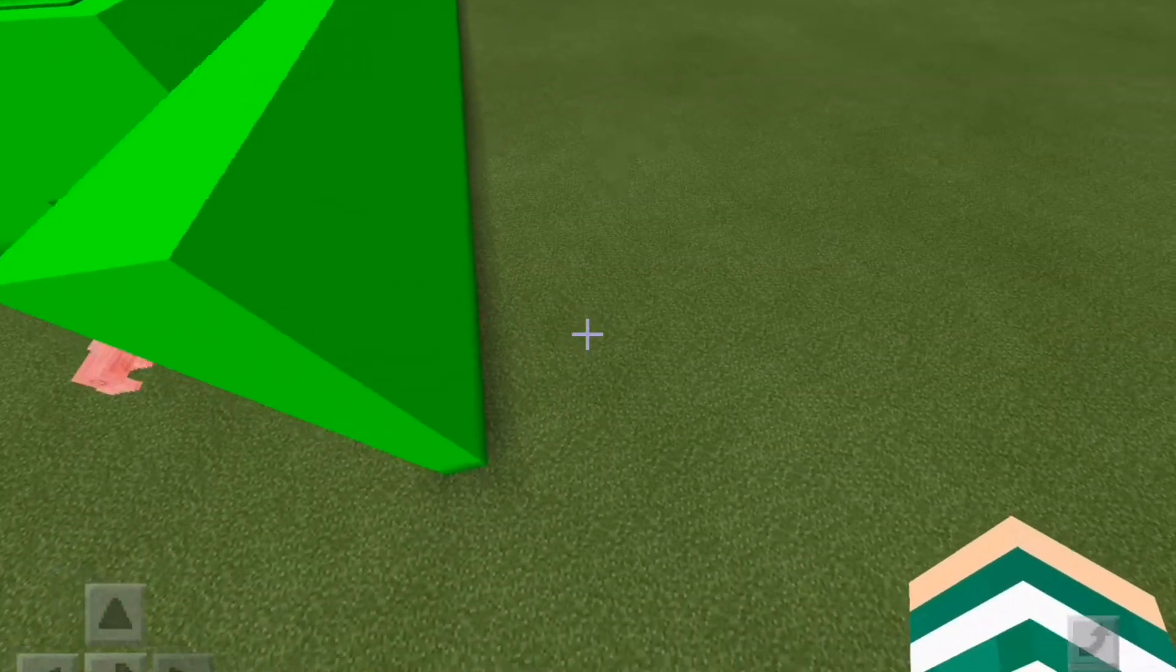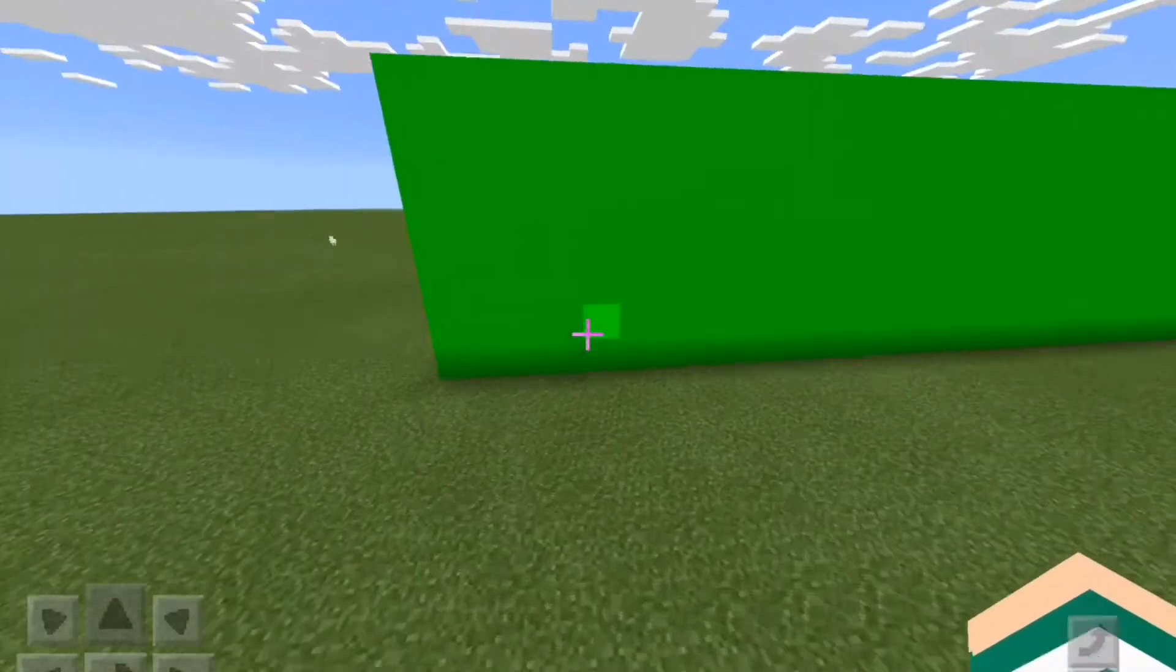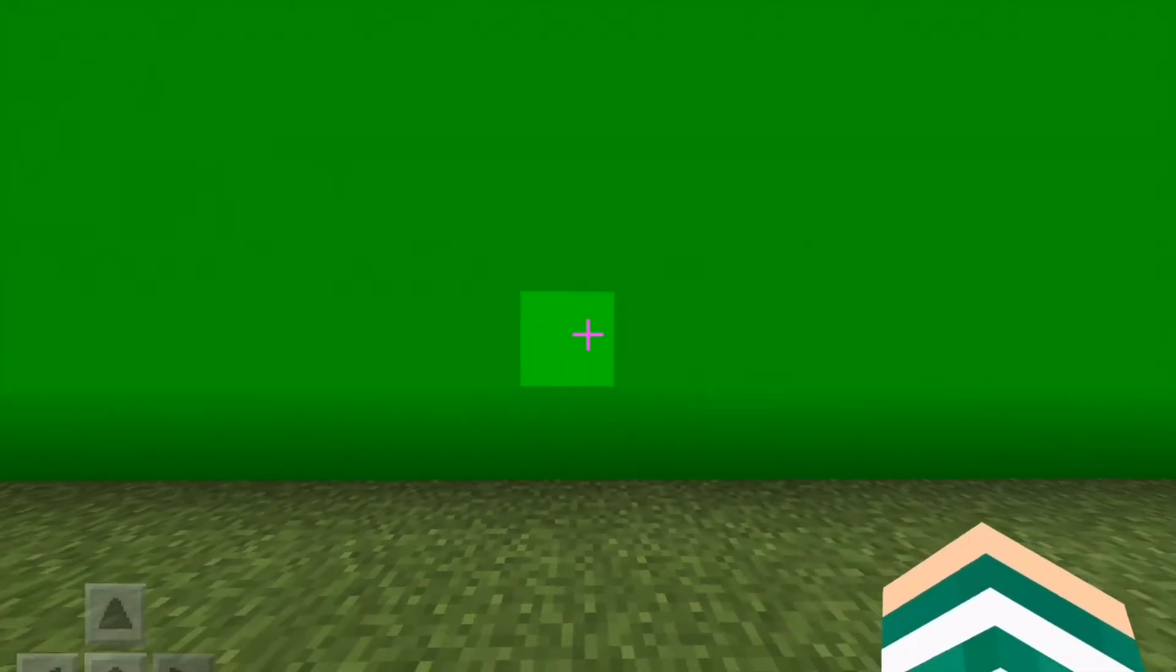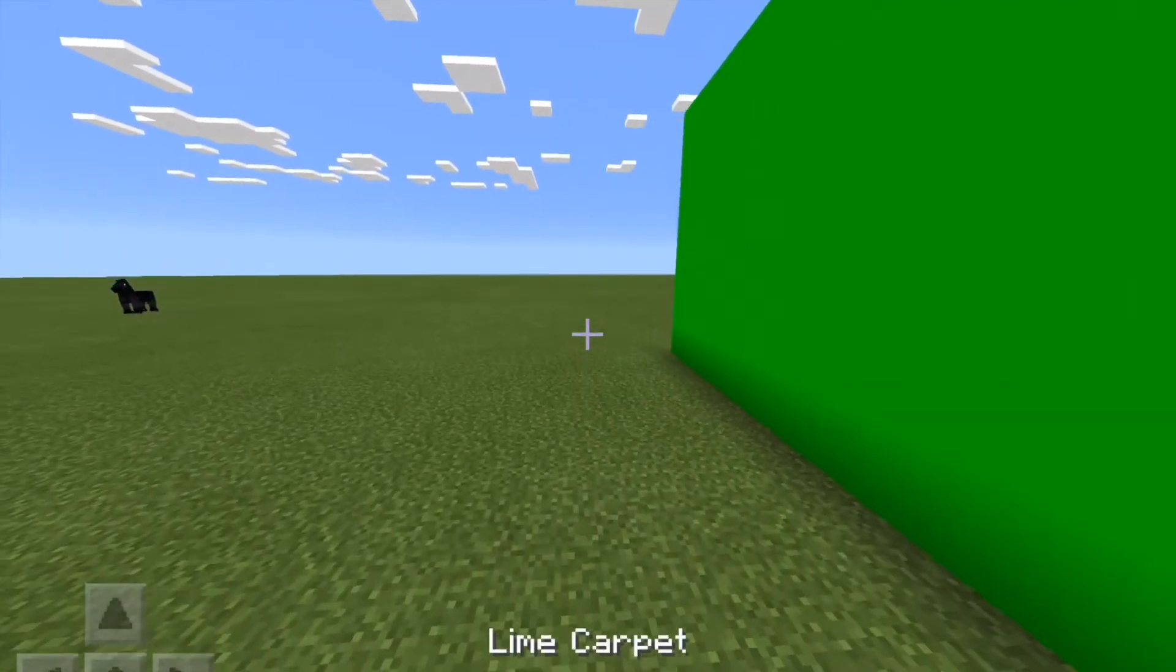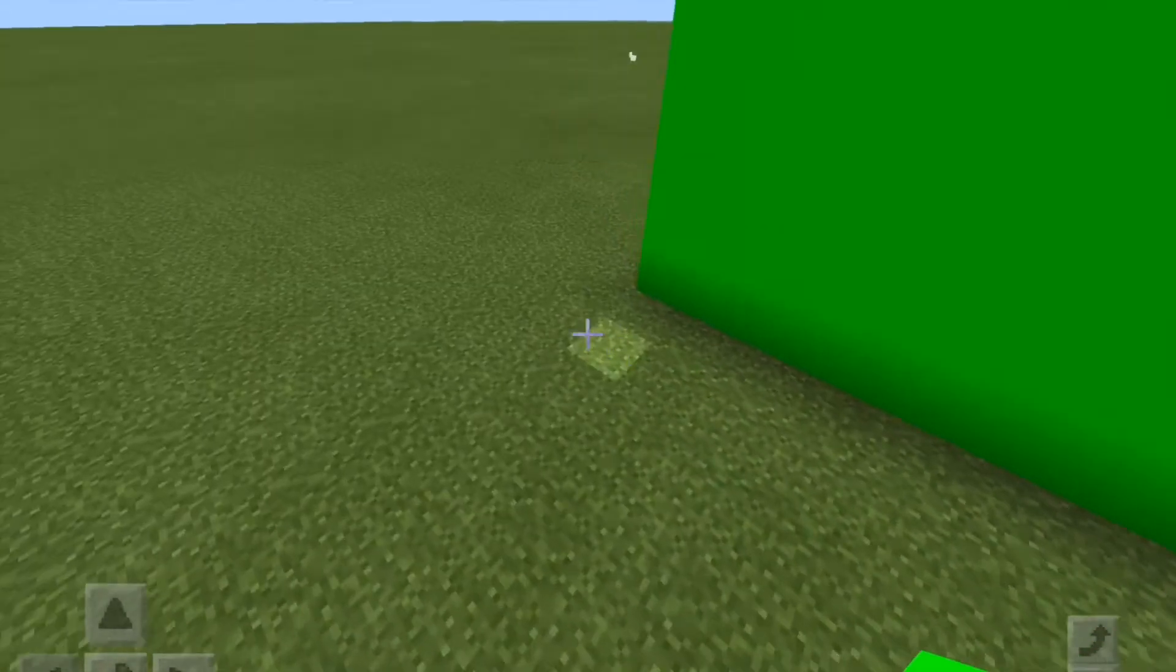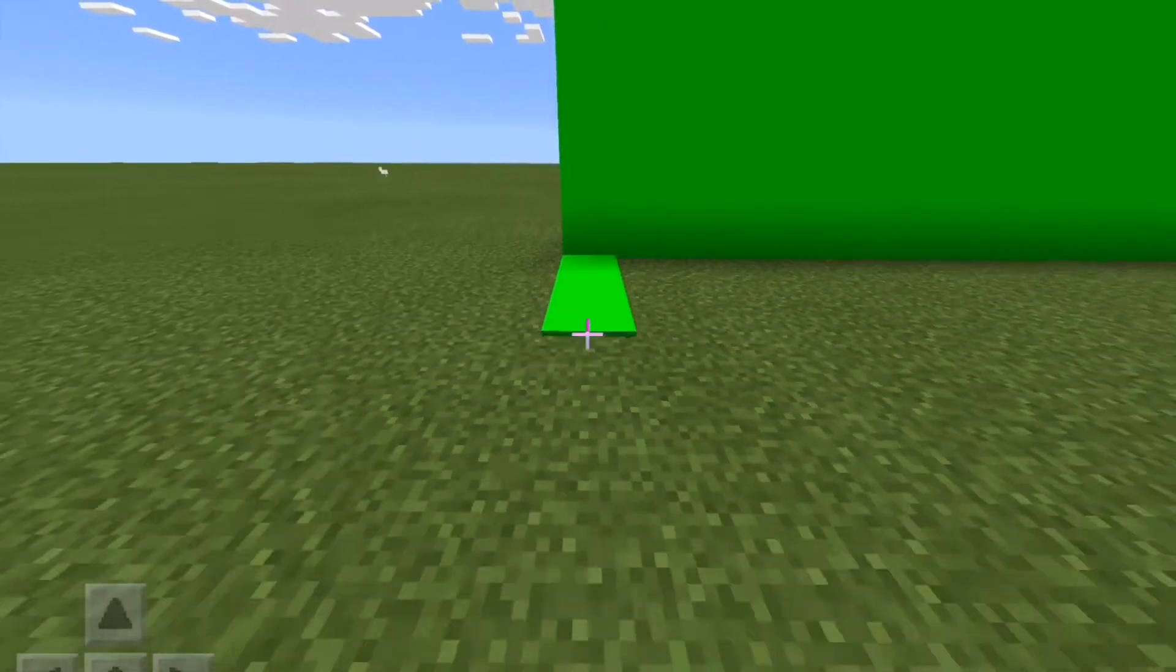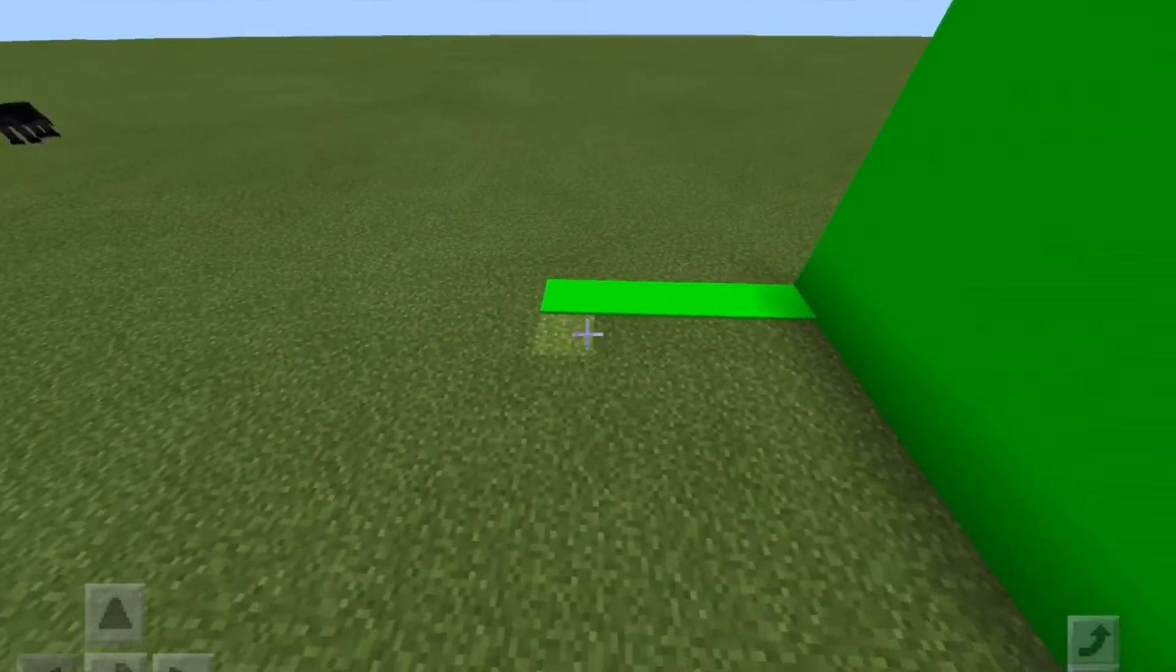That is the green screen wall. Okay, so I'm just going to walk like this across it. But because we're going to end up seeing the floor, what we need to do is we're going to cover the ground here in carpet.